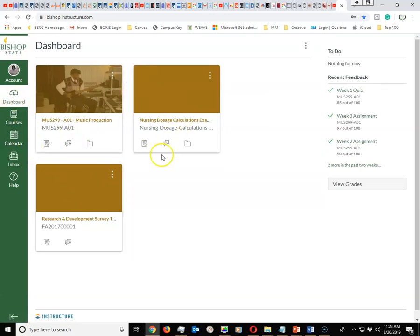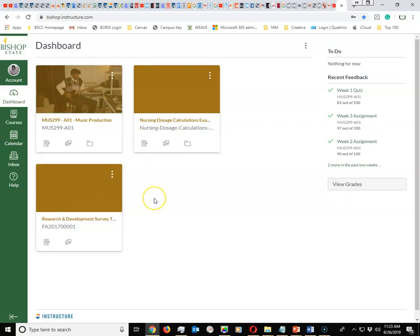Your dashboard will show all of the courses that you are enrolled in. If by chance you do not see a card for every course that you are enrolled in, you want to make sure you check with that instructor to make sure they have published their Canvas course.